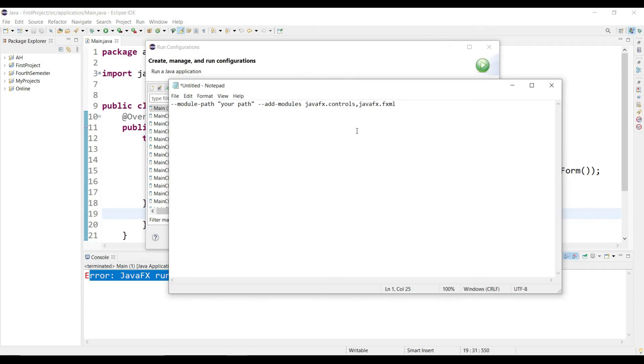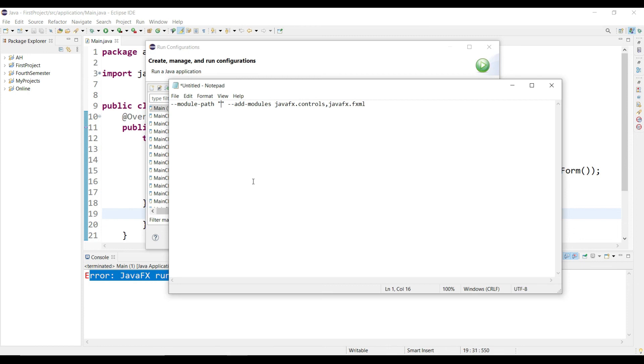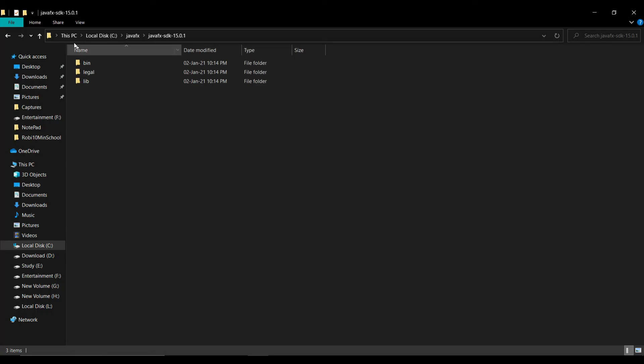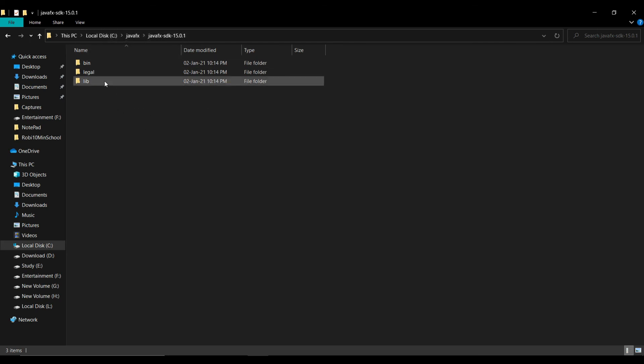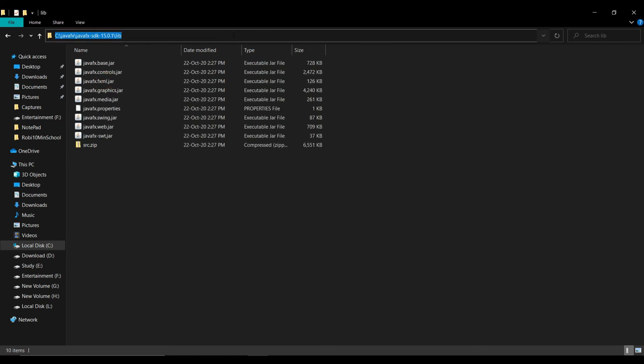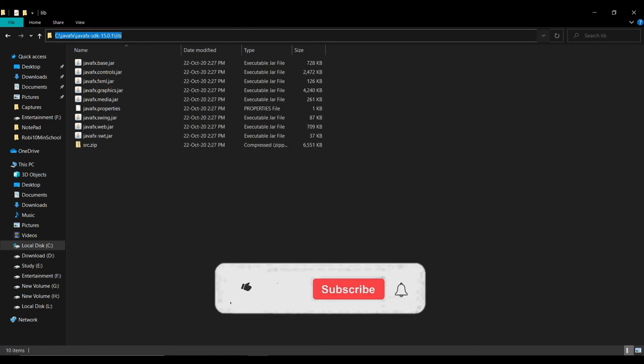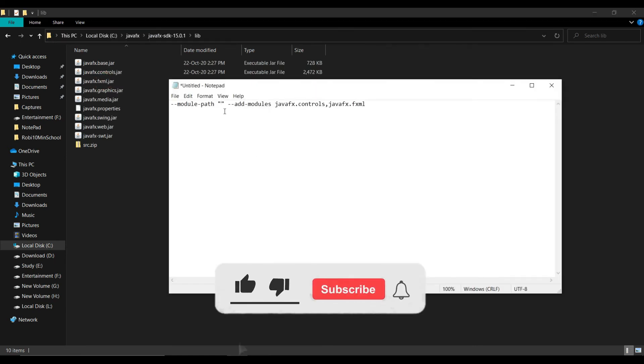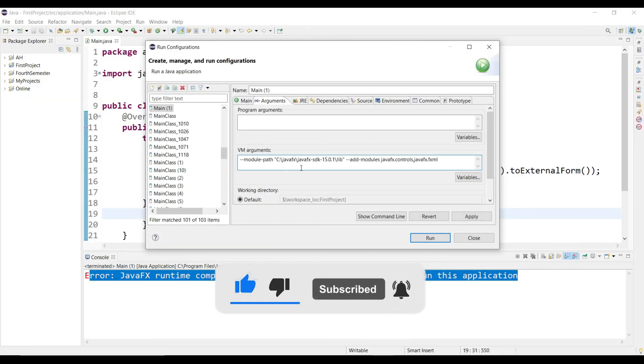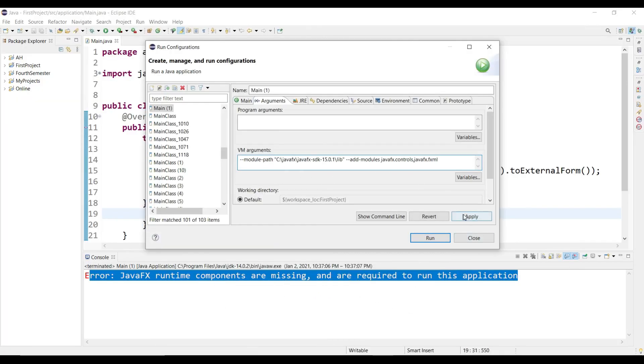And here you will see this VM Arguments. We need to write some command to do this. I will provide this command in the description box that you have to modify this according to your path. Here you are seeing that in the quotation mark I wrote 'your path'. You have to delete this and select the file path where you extracted your JavaFX file. For me it was Local Disk C, JavaFX, and this. Then click in the lib and copy the path, just paste here, and copy the whole path and paste this path in VM Arguments. Then apply and run.